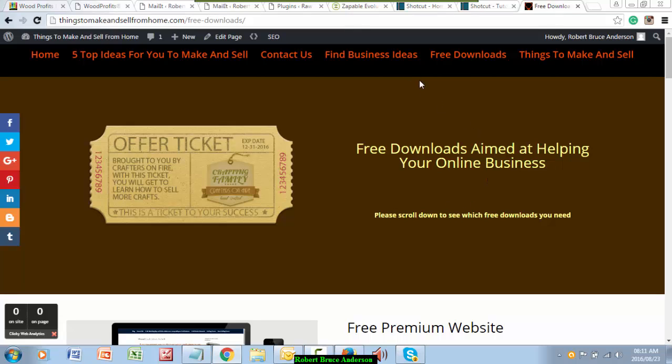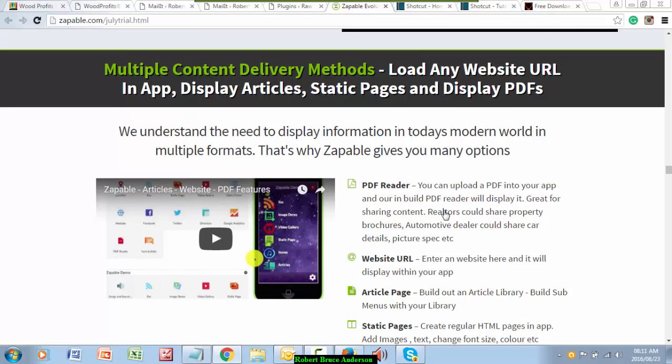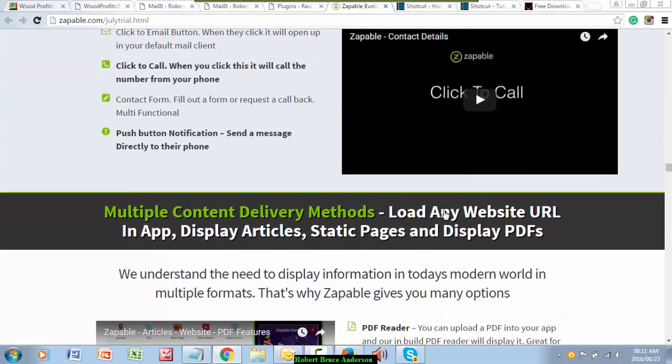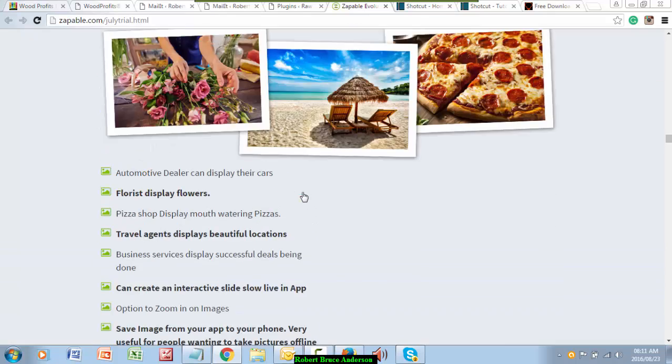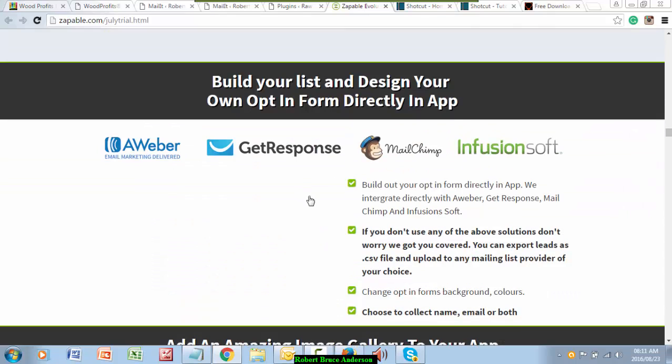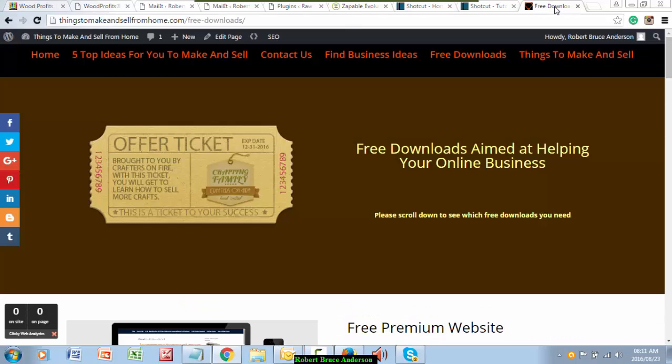For those of you who are curious, I'm off to do a business video next on how to make money with apps. Easy business, guys. Let me finish this video. Appreciate it. Take it, go and use Shotcut. Cheers.